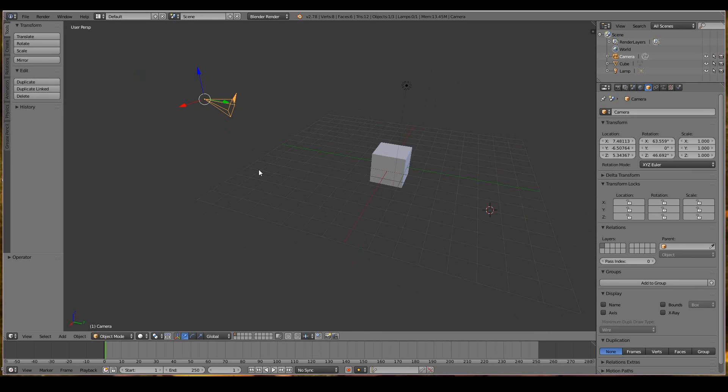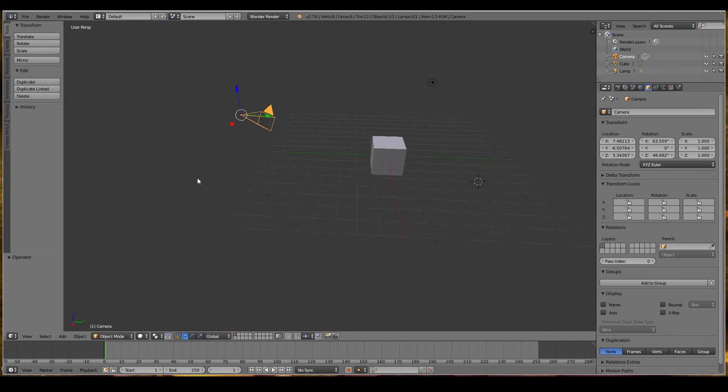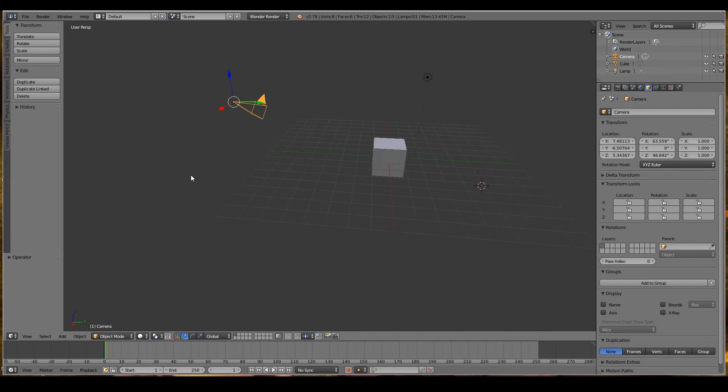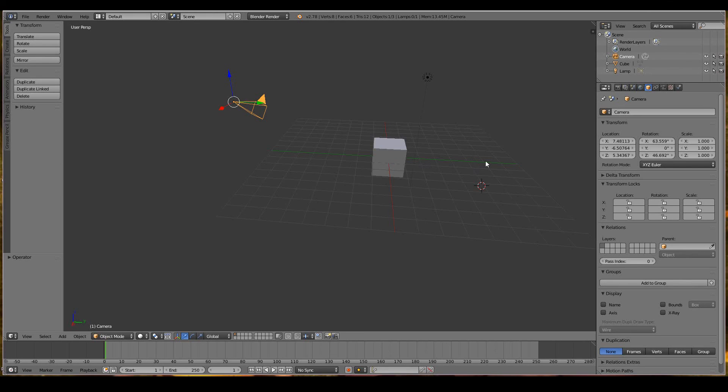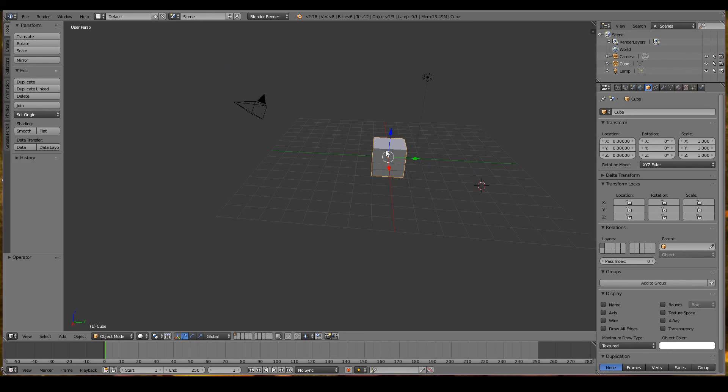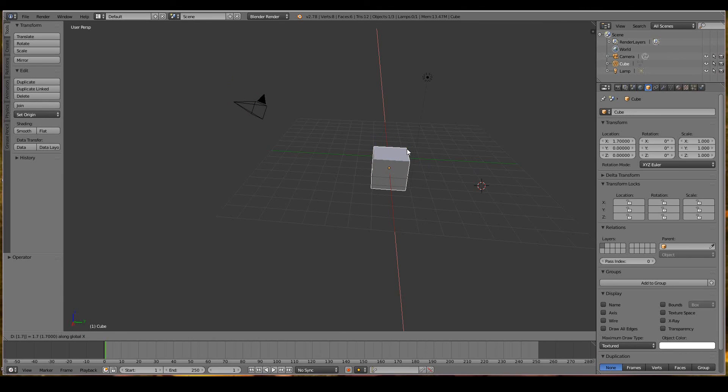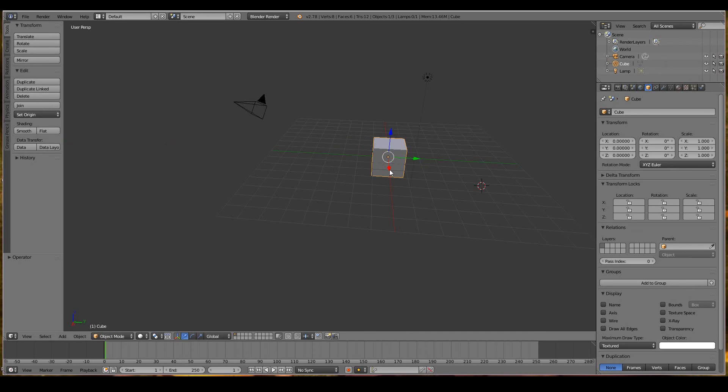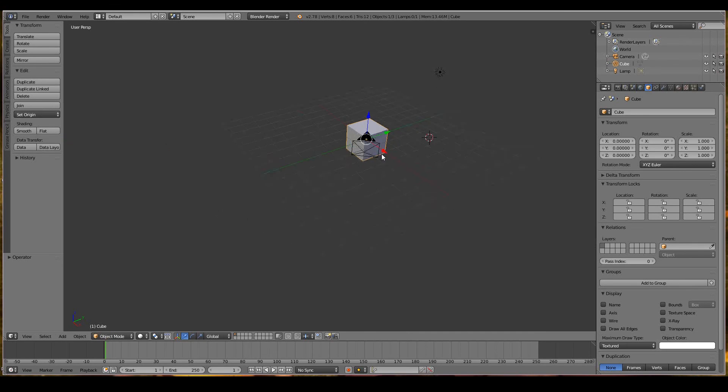I hope this video has been useful. To summarize, you can move, rotate, and scale your 3D objects. You can control the axis upon which it moves, rotates and scales. You can control coordinates. G, X, 1.7 moves it 1.7 units on the X-axis. G, Y, minus 2.5 moves it 2.5 units to the left of the Y-axis.